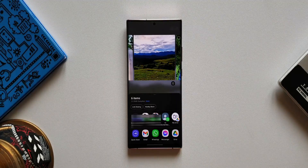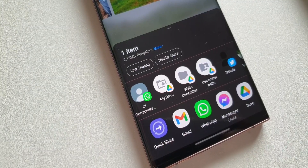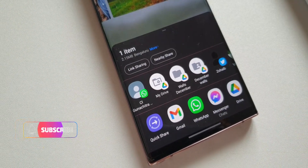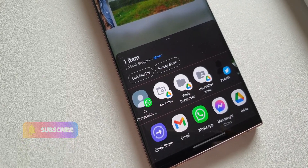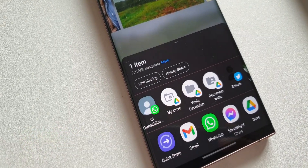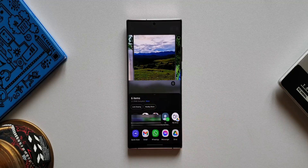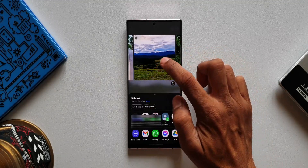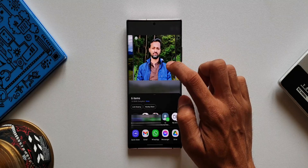Moving on to the last feature: we now get to know the total size of the file we are sharing. When we select an image or video, it shows the number of items selected, and right below that we have the total size of the files we are sharing. That is just fantastic! These are the four new additions to the sharing function on One UI.